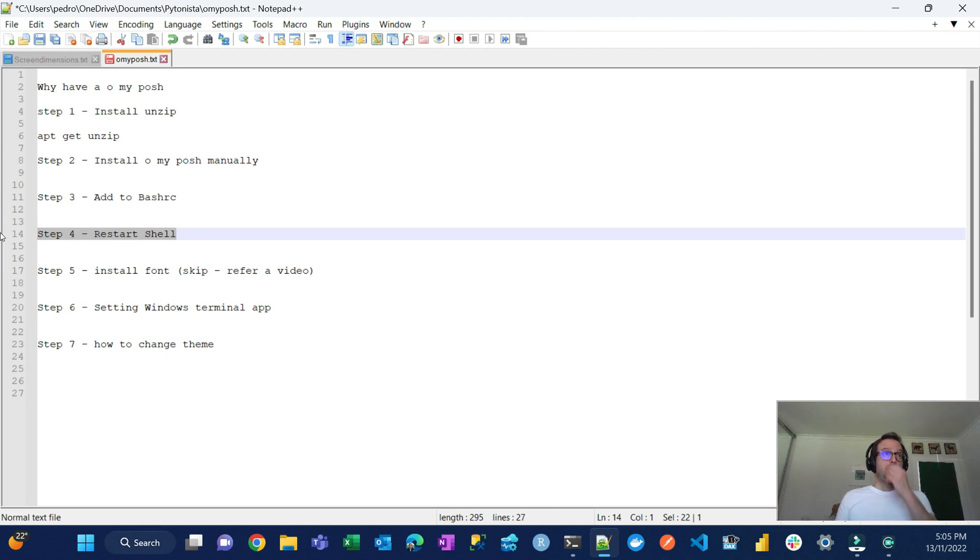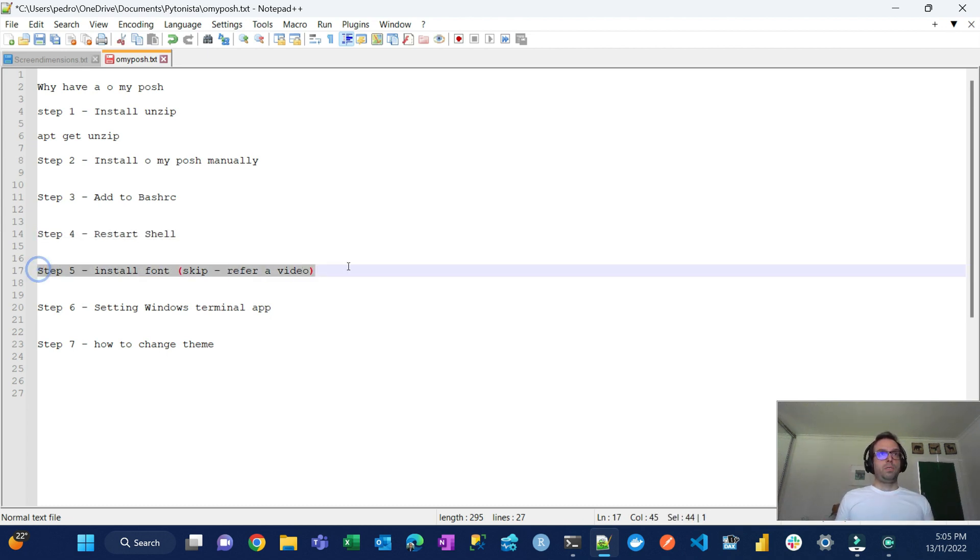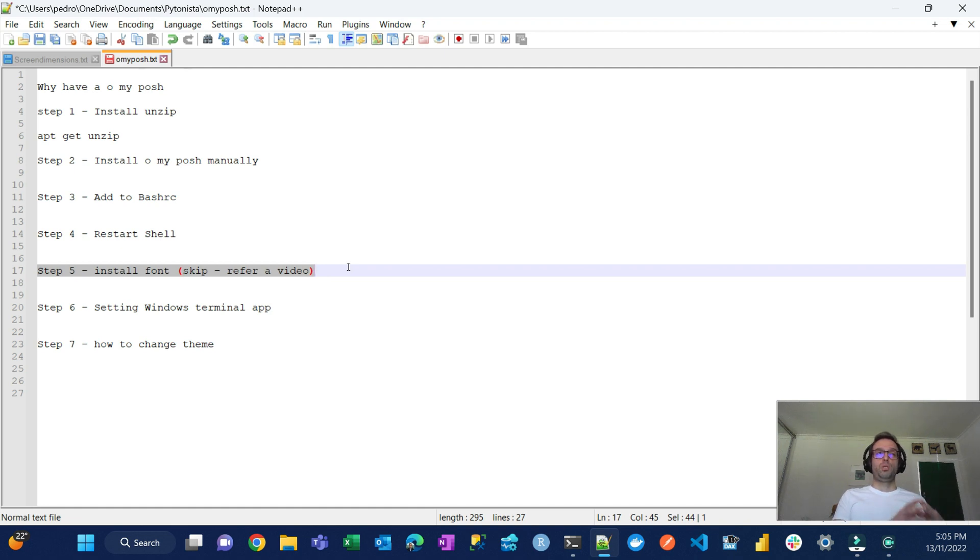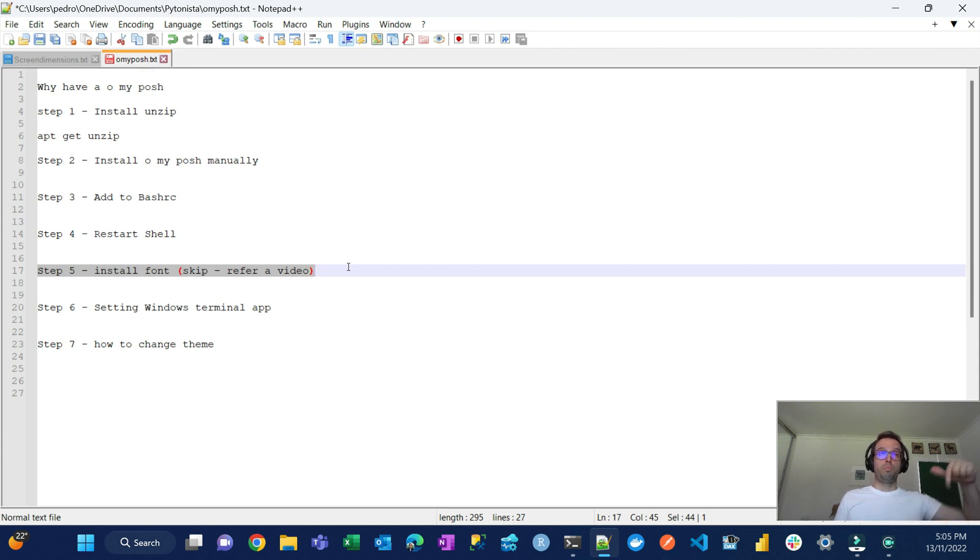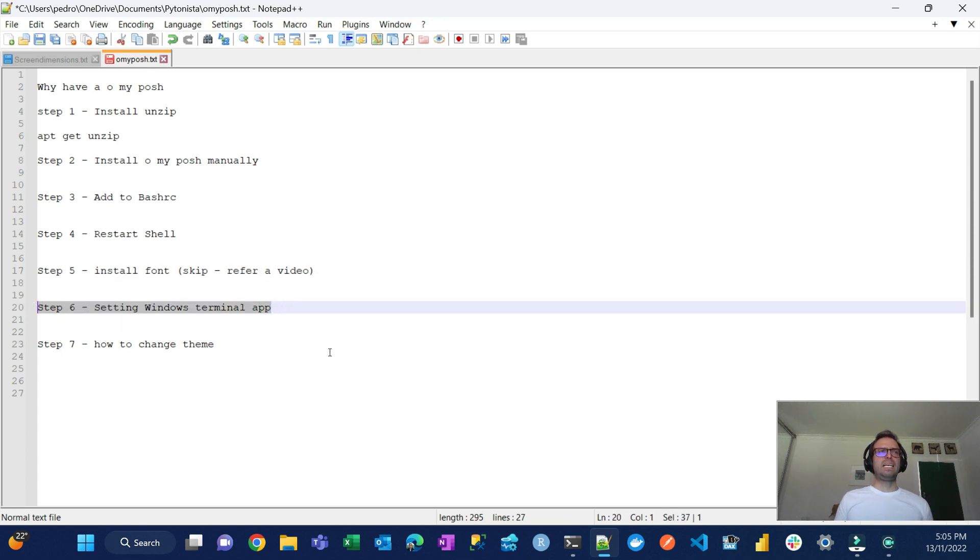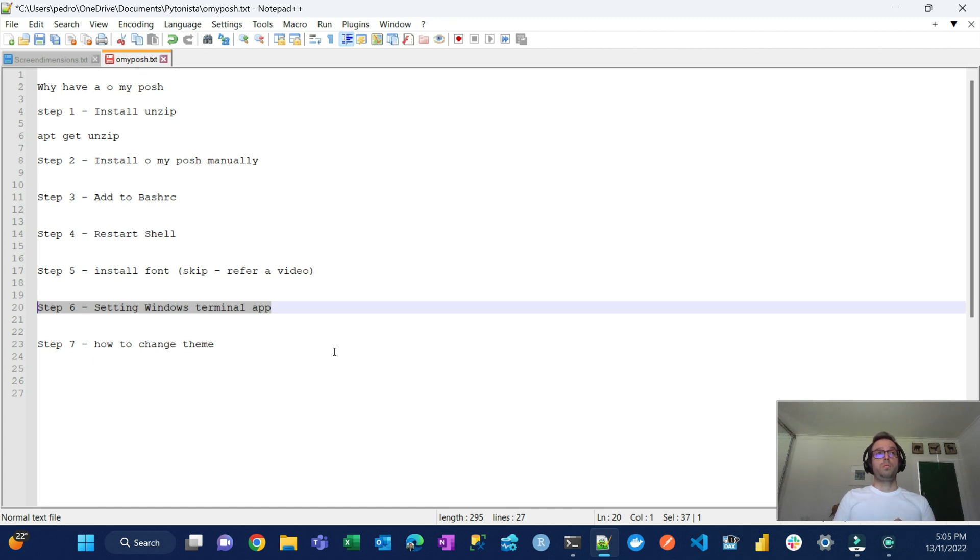Then I'll just quickly restart the shell just for the change to take effect. And there is an important step here. Most of the themes are going to use a special font that I'll tell you which one it is. I'm not going to show you how to install fonts, but I'll refer to a very good video that walks you through that. I'll put it down here in the video description.